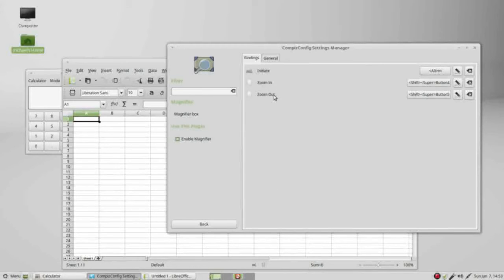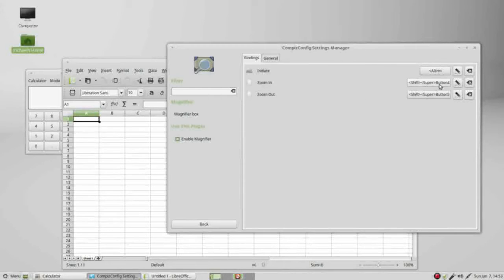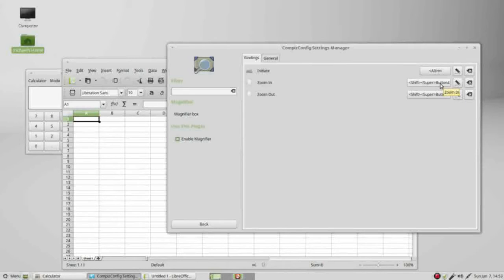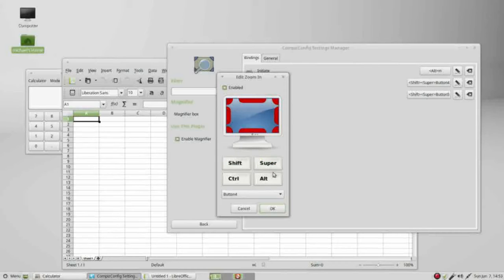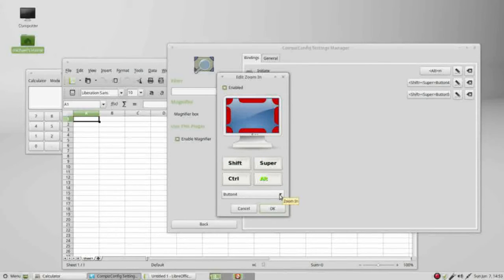The zoom in and the zoom out are set as shift super key and button 4 and button 5. I'm going to change these as well. I'm going to turn off the shift and super and turn on alt button 4. This refers to our mouse buttons.